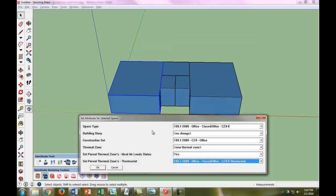So let me just go over what these type of things do. The space type sort of sets what type of space it is with regards to schedules for people and lights and occupancy and all that, and plug loads.